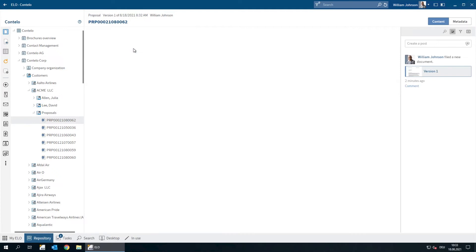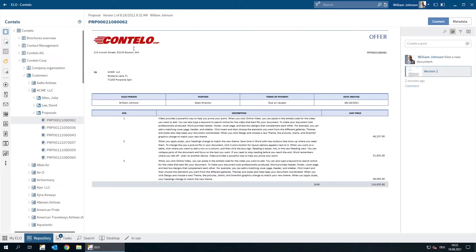We're going to make some changes to the document you see here. So first we need to select the option Checkout and Edit.